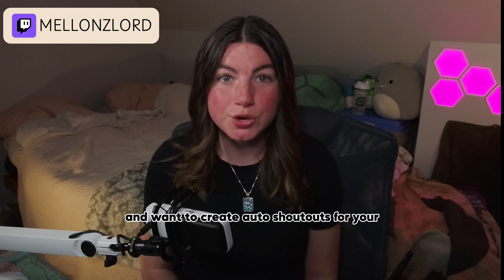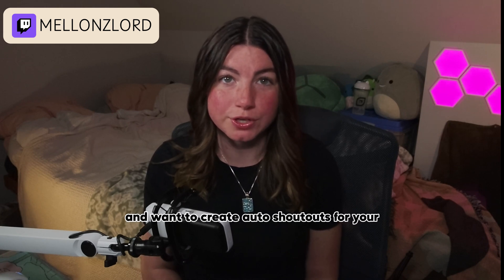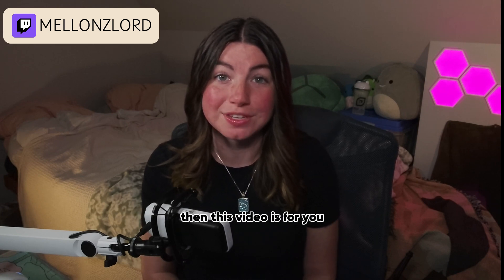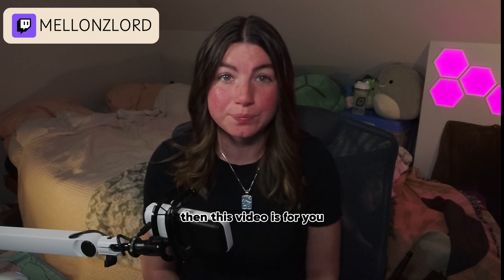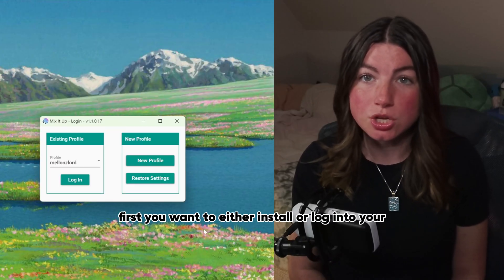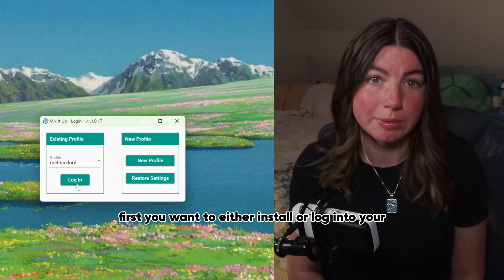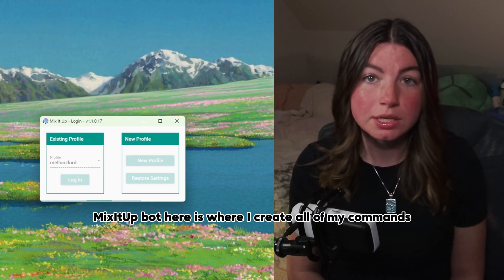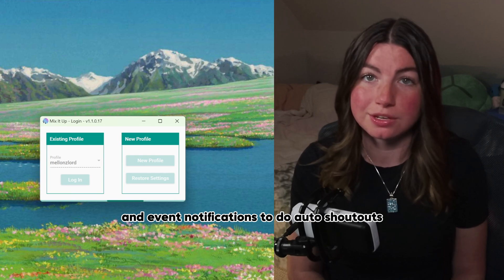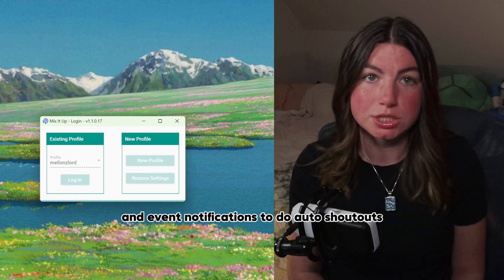If you're a streamer and want to create auto shoutouts for your streaming friends when they pop into your chat, then this video is for you. First, you want to either install or log into your MixItUp bot. Here is where I create all of my commands and event notifications.